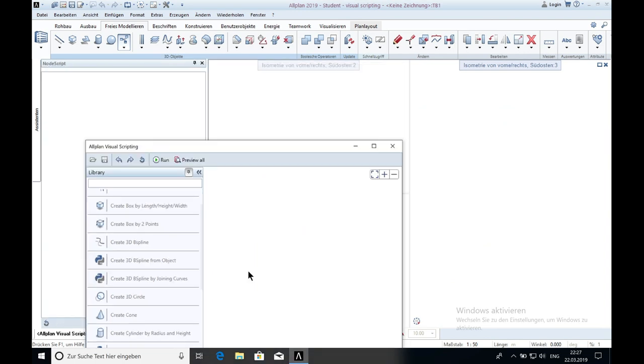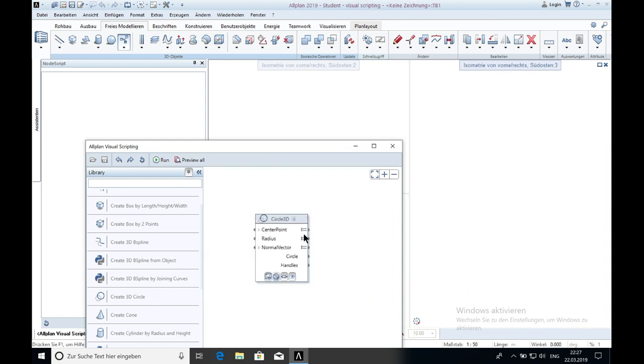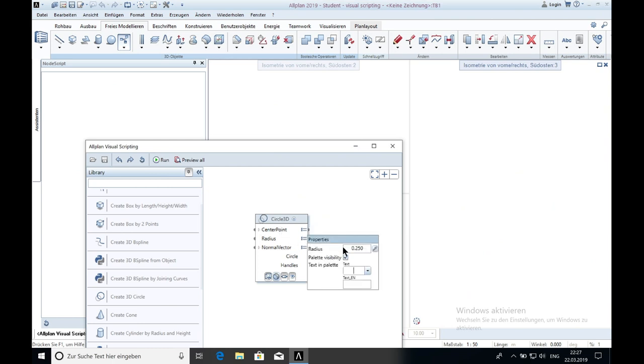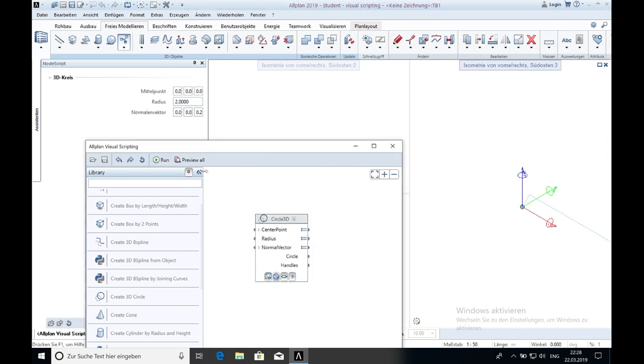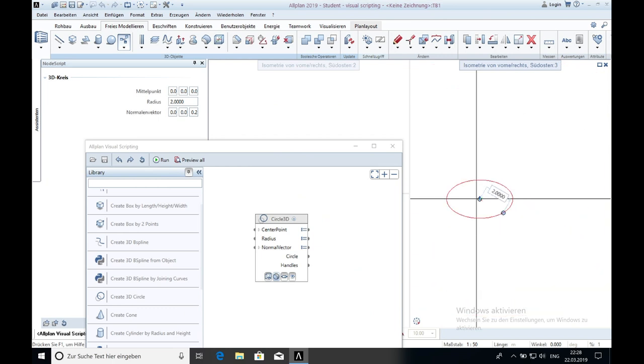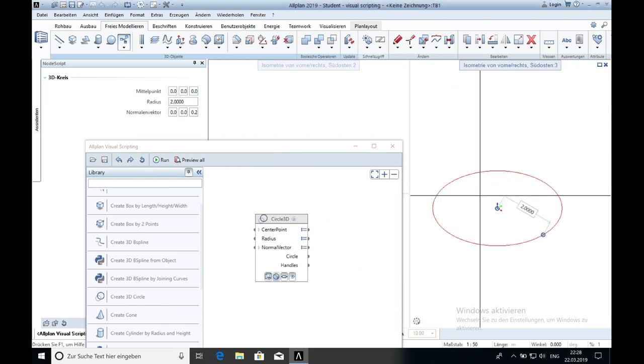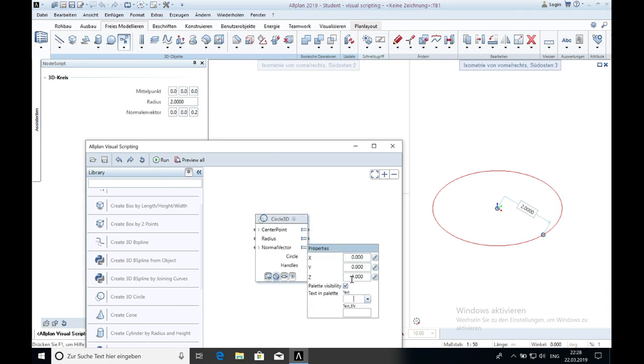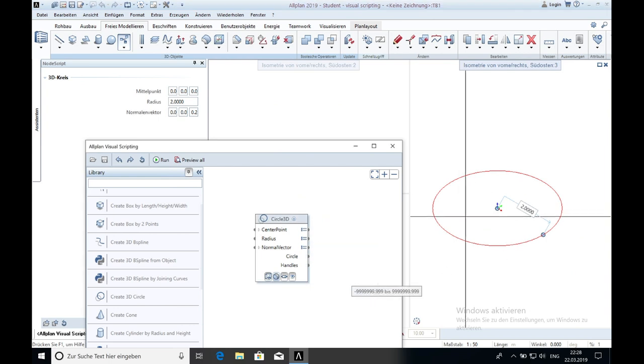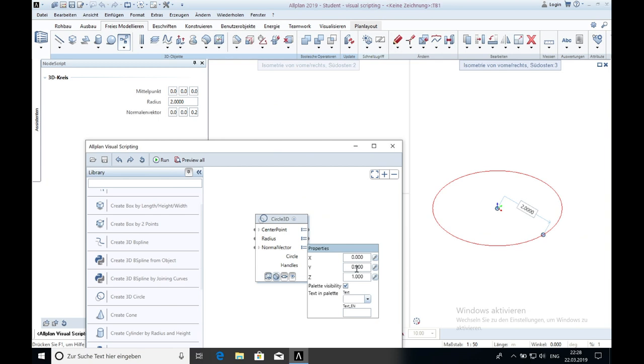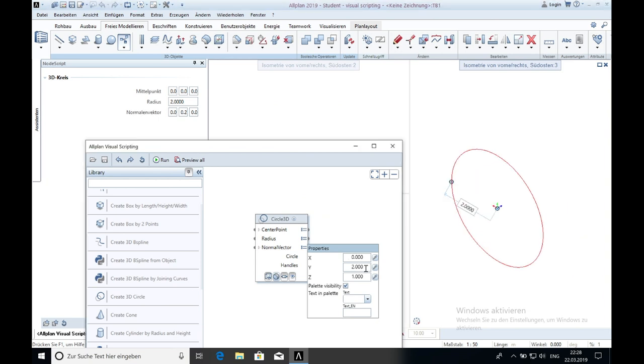The next one is the 3D circle. And again the center point, the radius, make it a bit bigger again, 2 meters and I just click on run. What we can do now is change the vector and then the circle rotates. For example I type in 2, then the axis should change. Yes, for example 1.